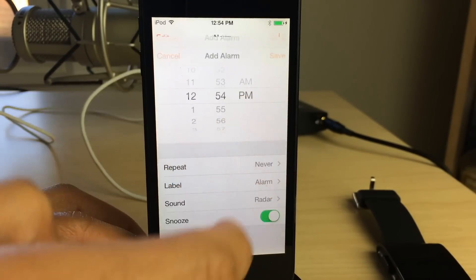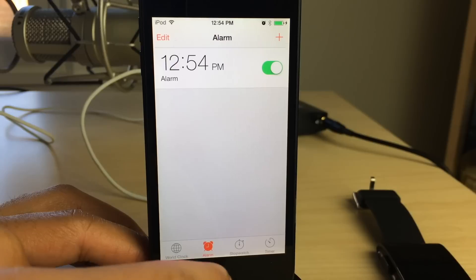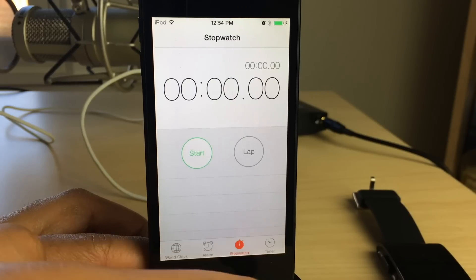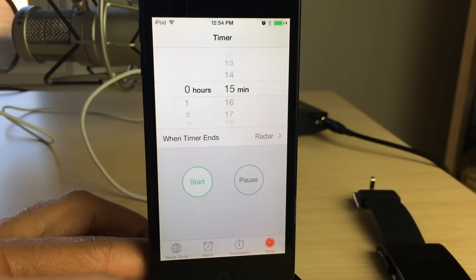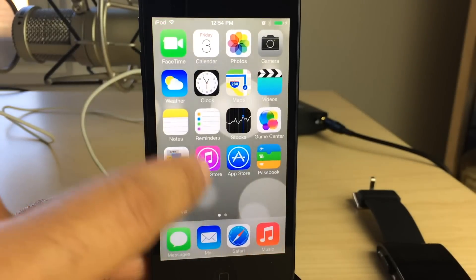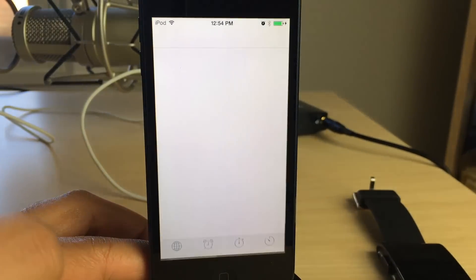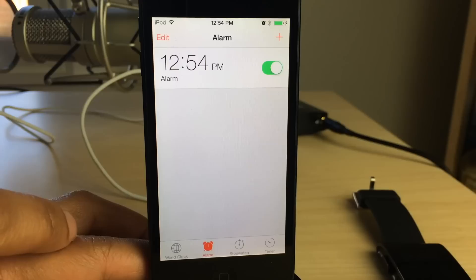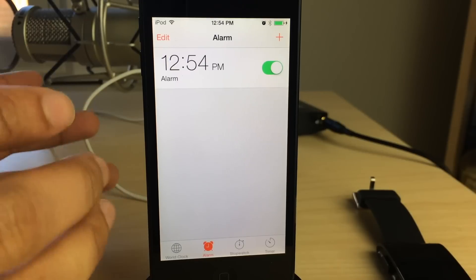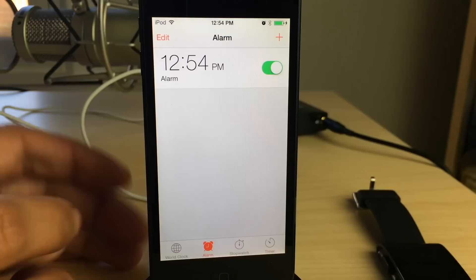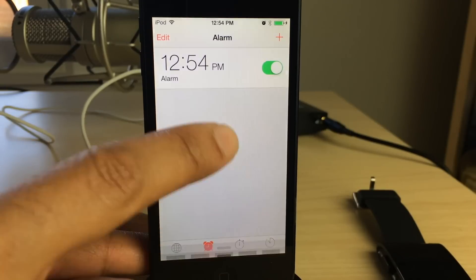We're going to add an alarm just to demonstrate the whole thing. Close out here — there's the timer — close out, go back, open up the shortcut, and it goes directly to the alarm clock section of the stock clock app.